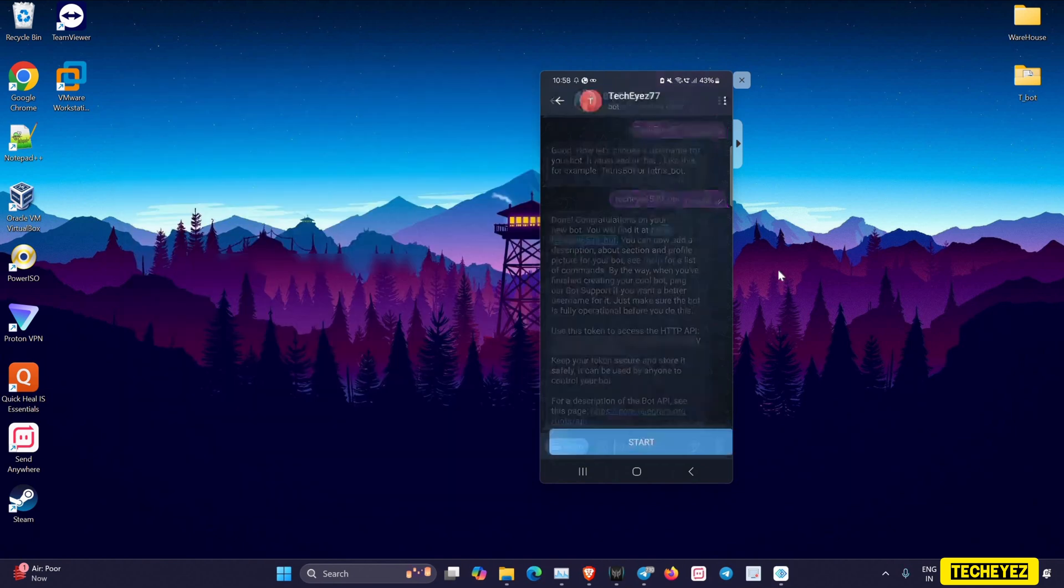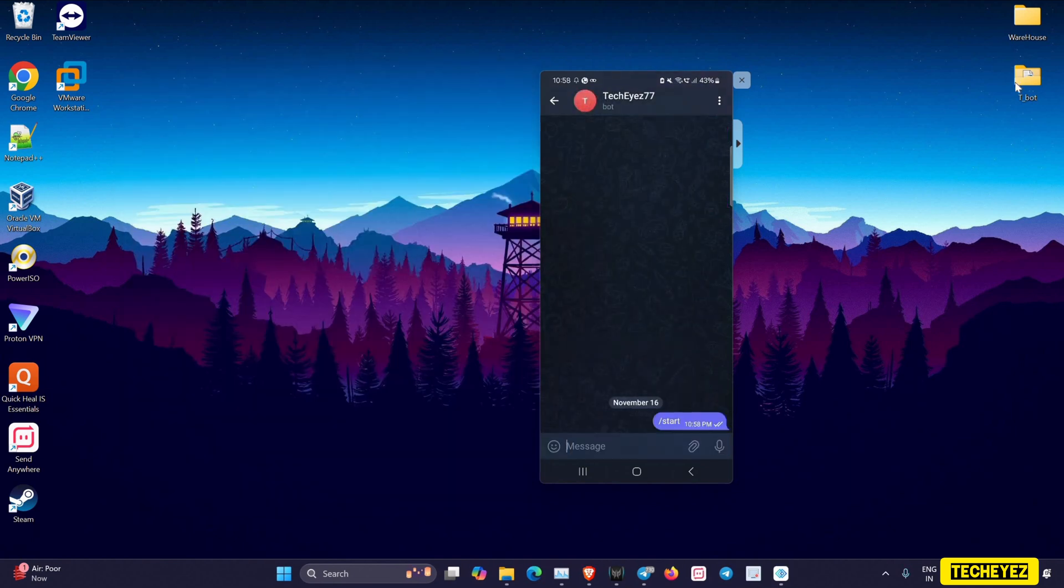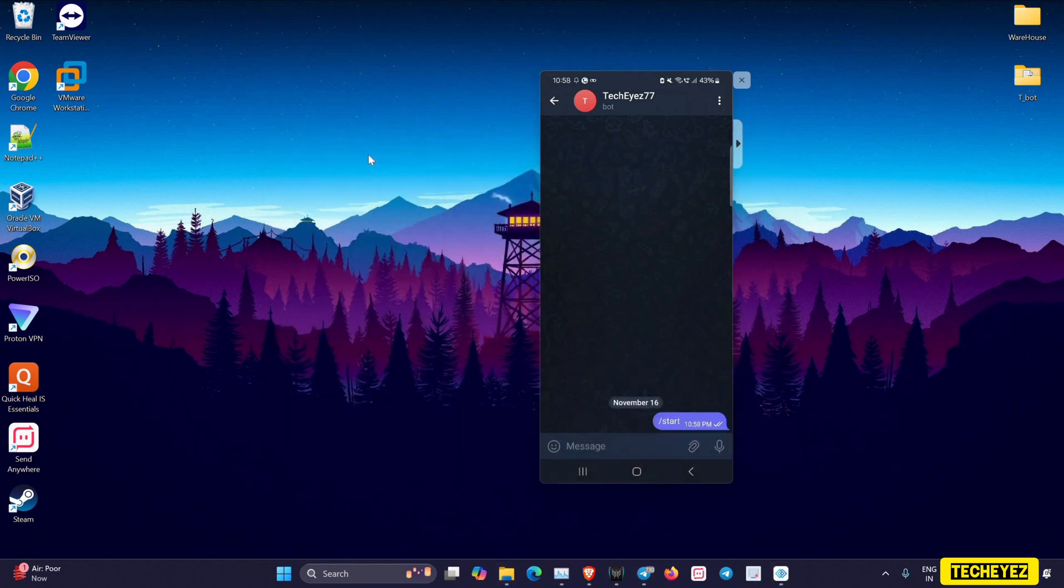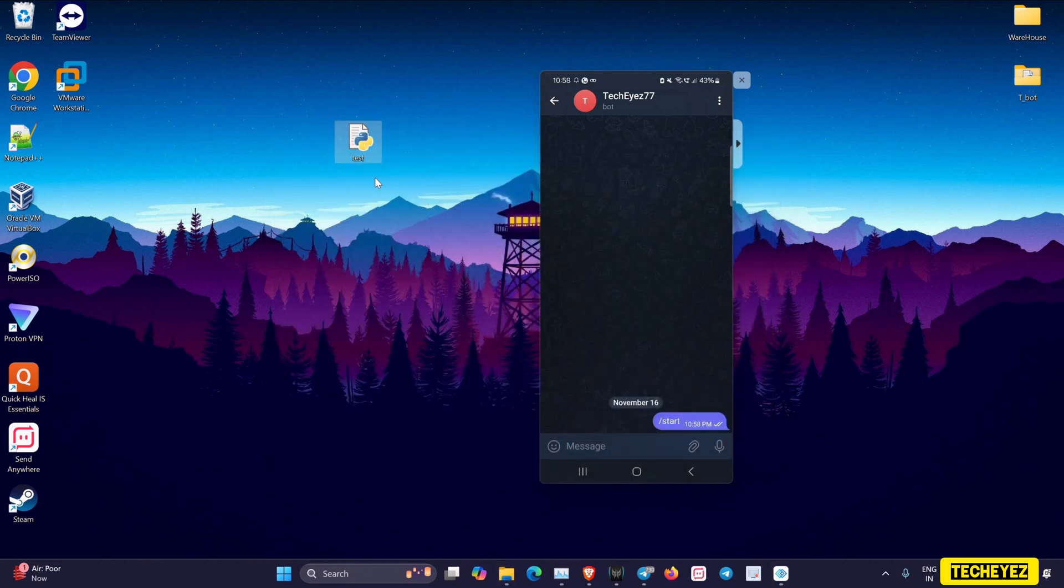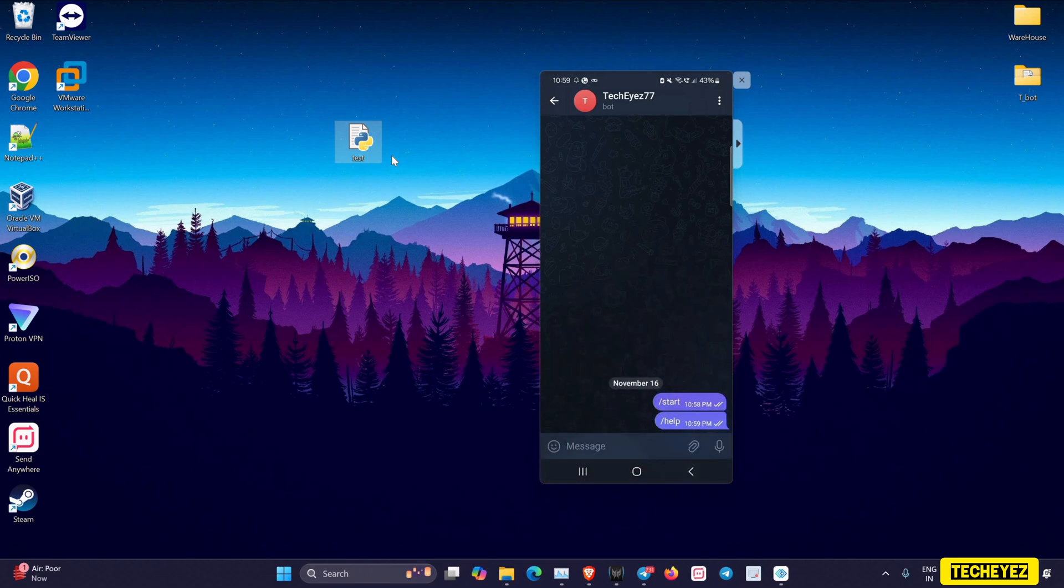I'll just copy and paste my Python file to the desktop. On executing it, you can see we have received a connection.